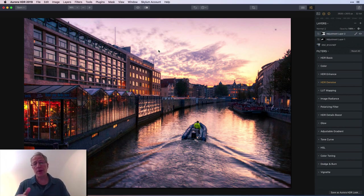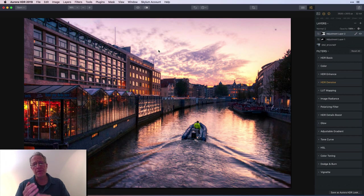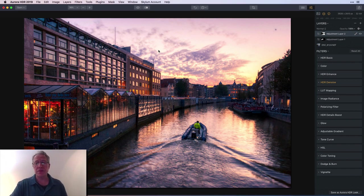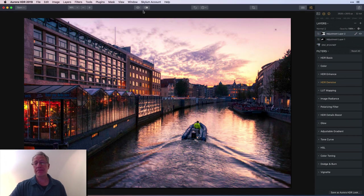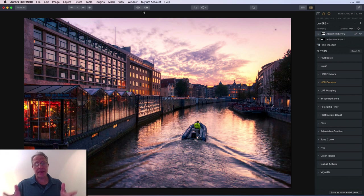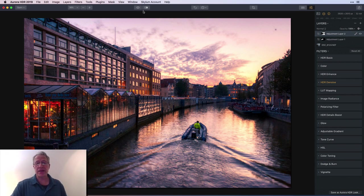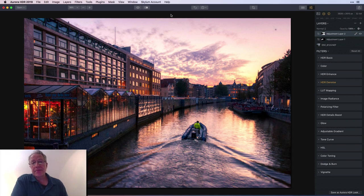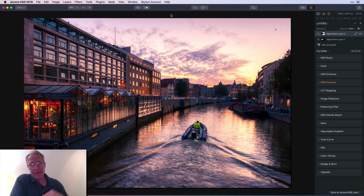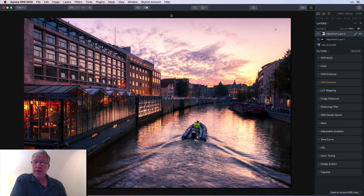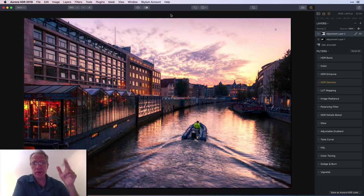Last step would be go to Luminar or Lightroom or Topaz Studio, any of the products that have spot removal, and get rid of those little spots that were on my lens. But that's my workflow for sunset. I like the photo, I'm a fan, hope you like it, hope it helps. Thanks for watching, if you have any questions hit me up down below. Like, subscribe, share with your friends. Thanks again, have a great one, take care, see you soon, and adios.